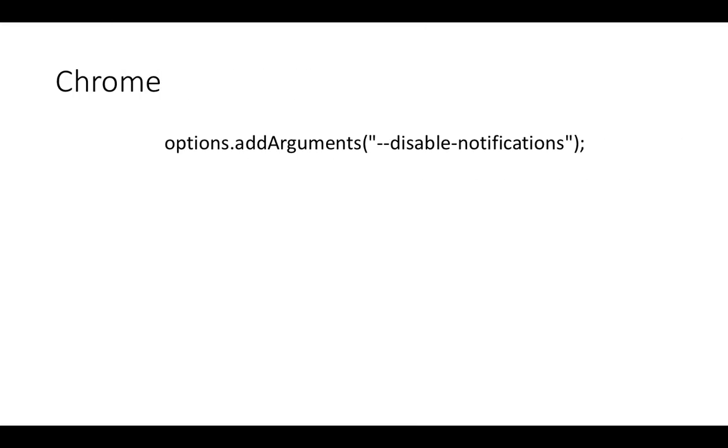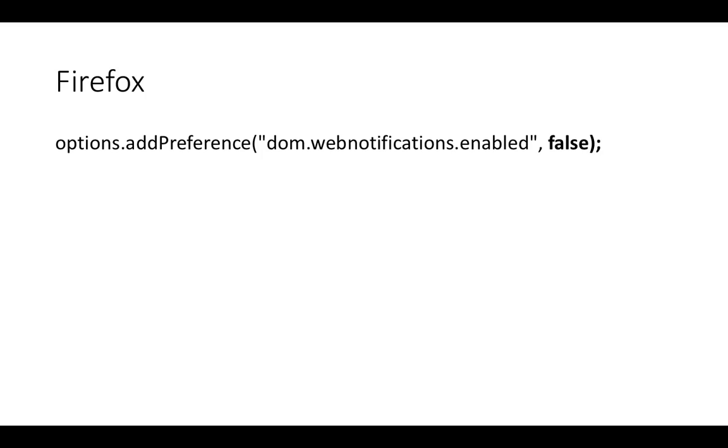For Chrome we just need to add one argument called disable-notifications, and this can be easily handled in Chrome.